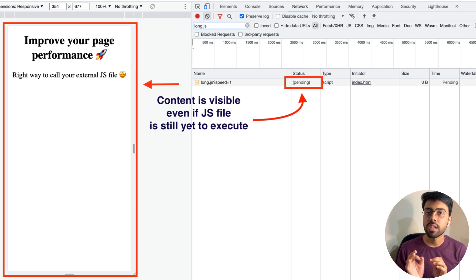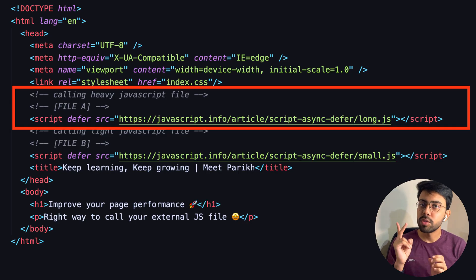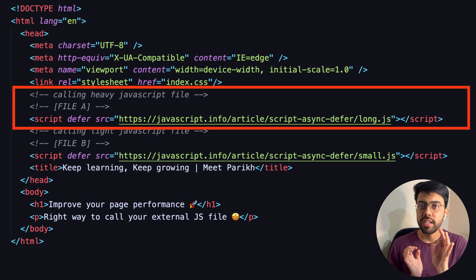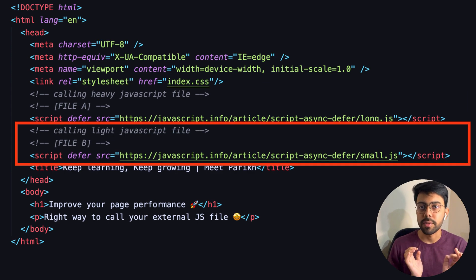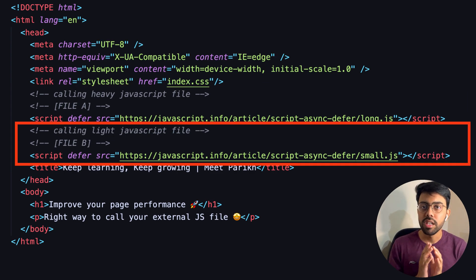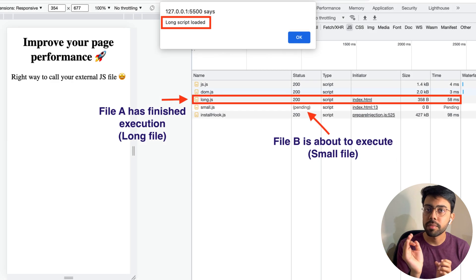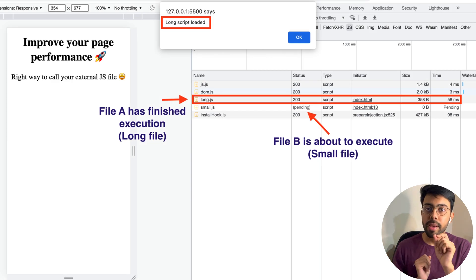Another advantage of the defer attribute: let's say you have two script tags — file A and file B. File A is heavy and file B is light. Both files start downloading together; file B will finish downloading first because it is small, and file A will take a little more time because it is heavy. Once HTML parsing is done, the JavaScript files will execute in the order you have mentioned in the script tags — so execution order is maintained.